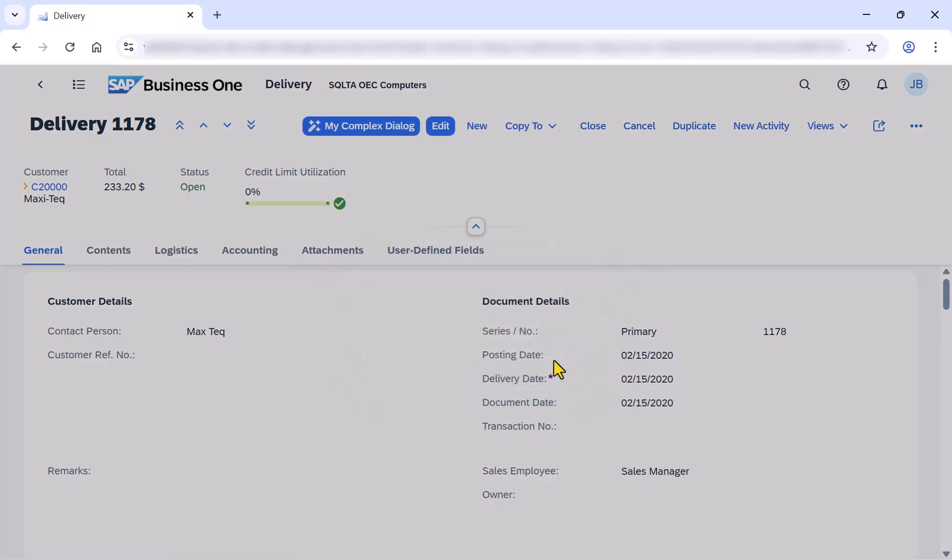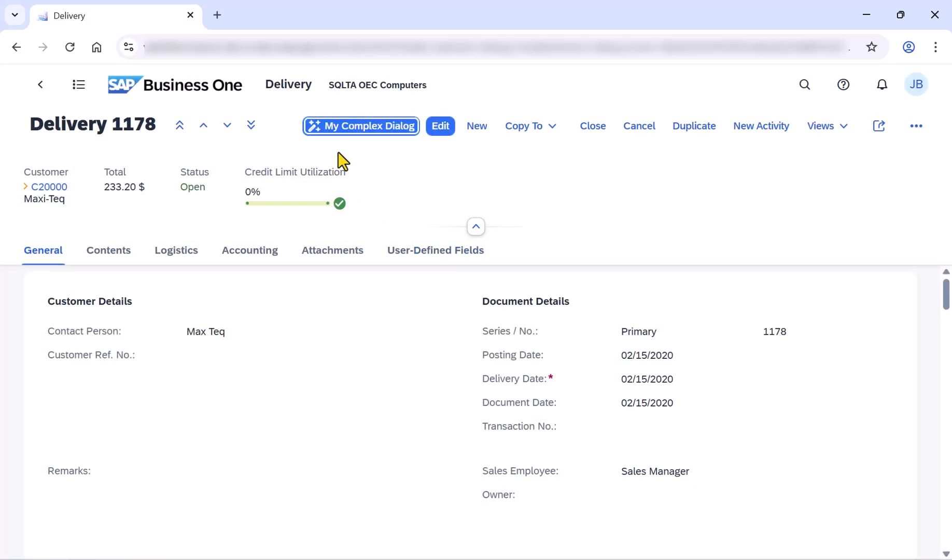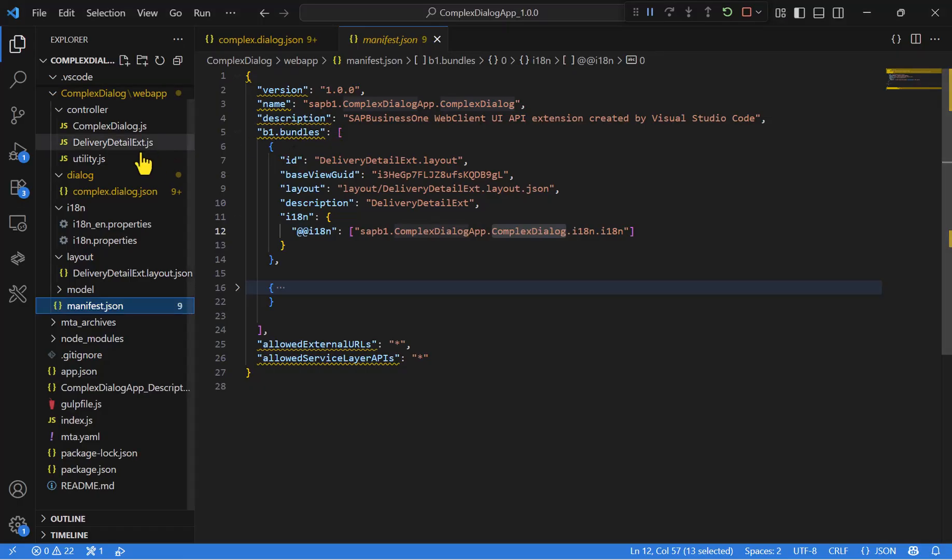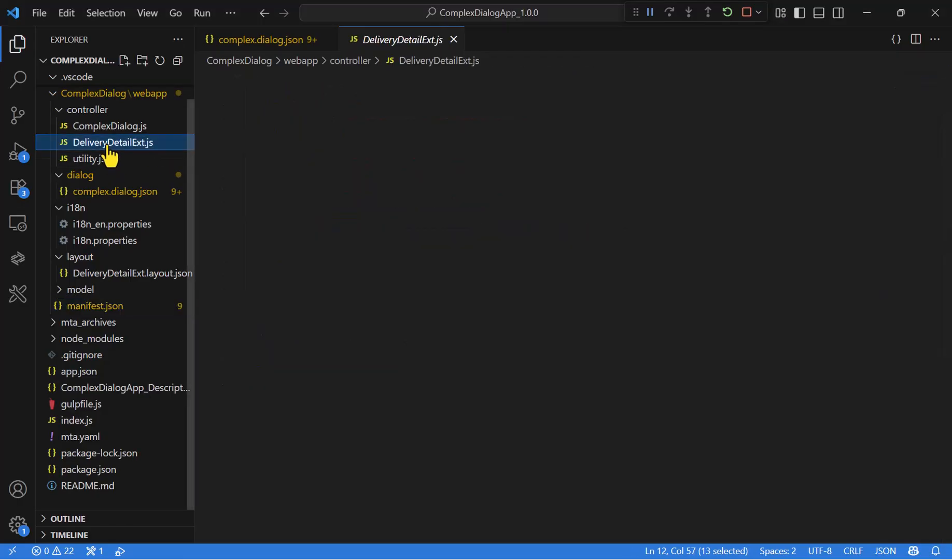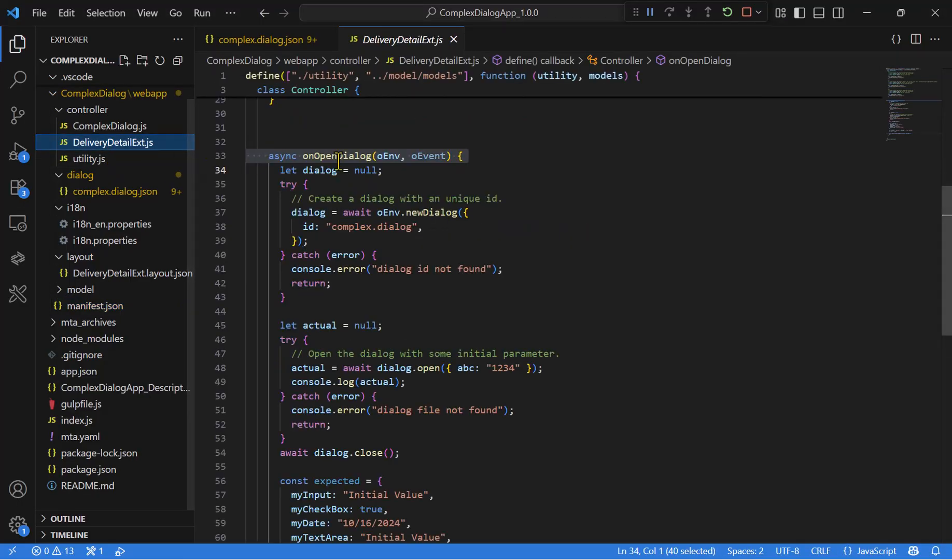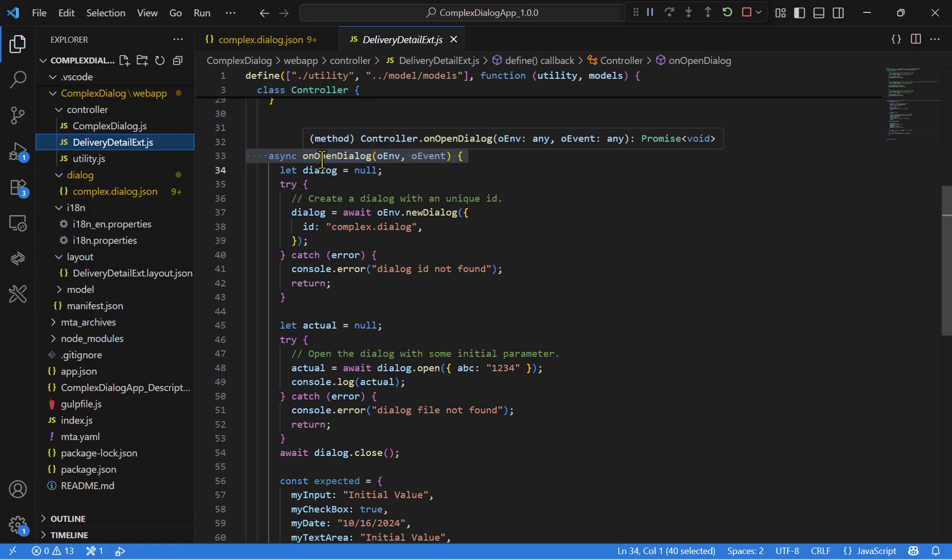We are talking about this button. When clicking this button, a new function named onOpenDialog will be triggered. This function will create a dialog with a unique ID and will open the dialog with some initial parameters.